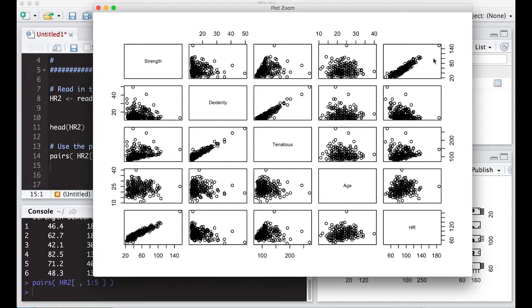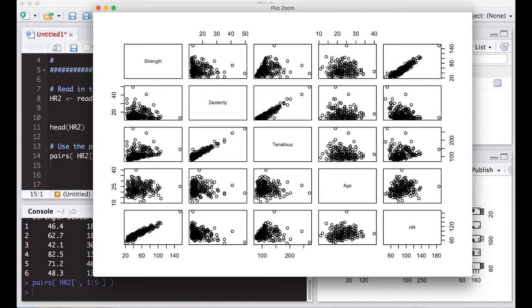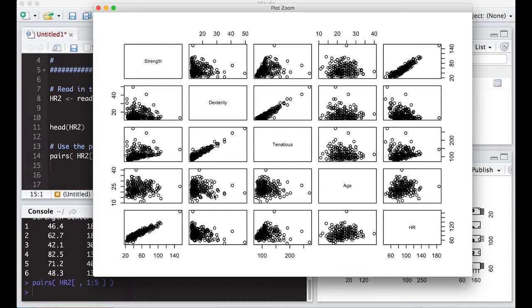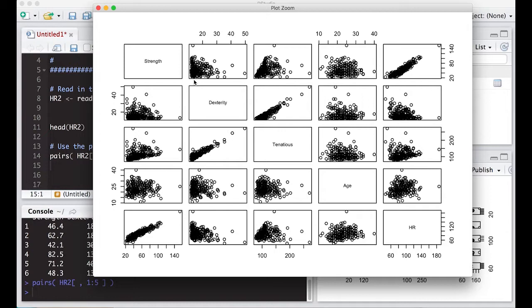So I can actually look and say, well, strength seems to have a big impact on the heart rate. When I look at dexterity, it's not so clear that there's a pattern. It looks like tenacious might have a little bit of a pattern, and it looks like age may or may not do anything at all. It's just sort of a blob. But it gives us a chance to look at all of these simultaneously instead of having to create all of these scatter plots by themselves and then try to look at them individually.